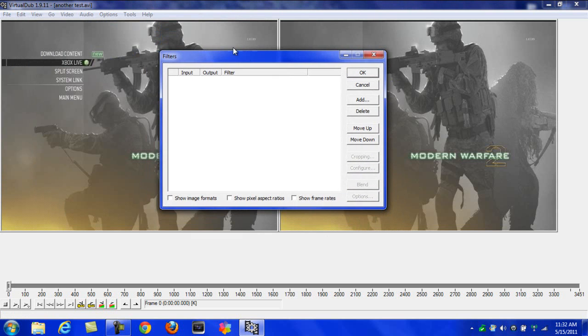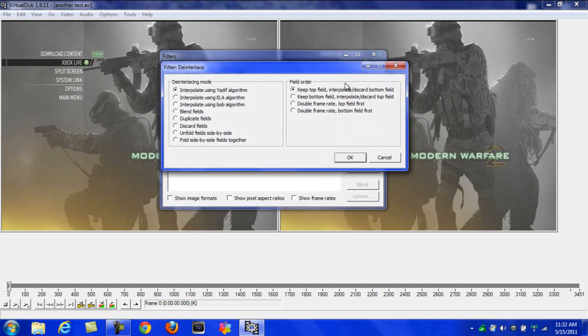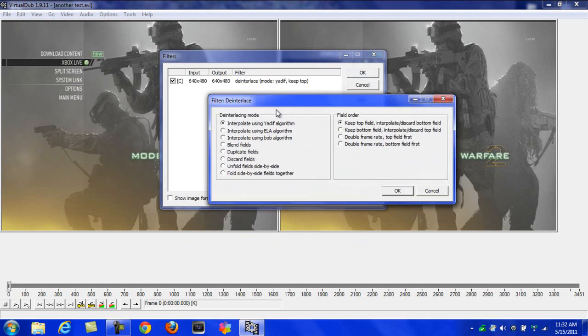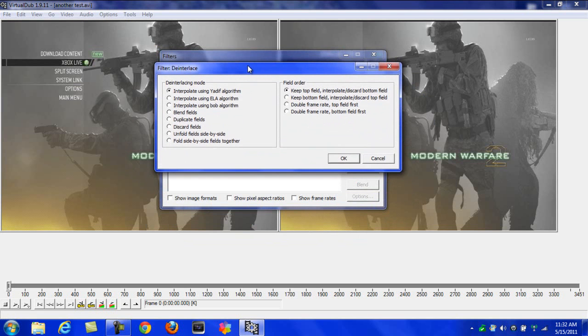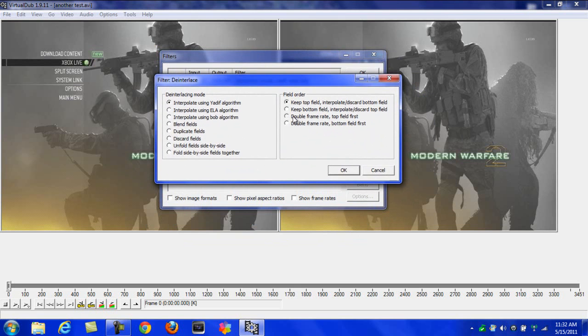If your video has lines on it, you can just go to Add and hit D for De-Interlace. Hit OK. Once this screen comes up, and this is only if you have lines on your video, you probably will if you're using an Easy Cap or Dazzle.